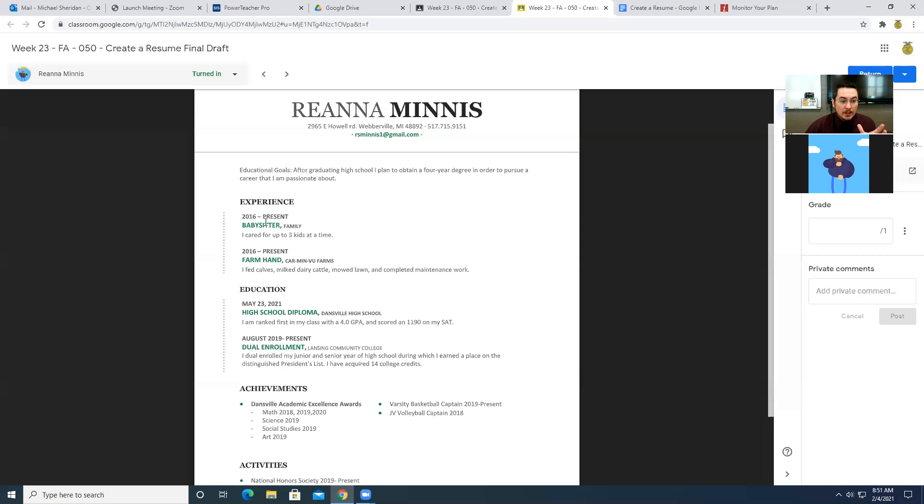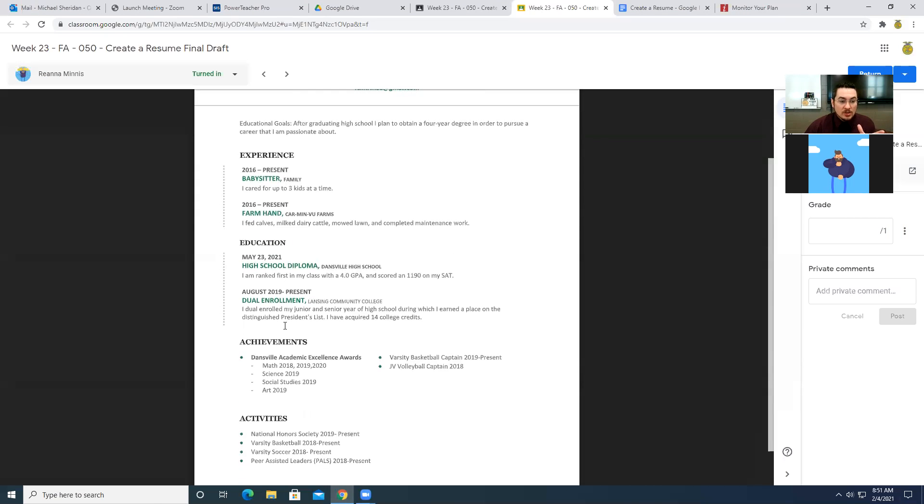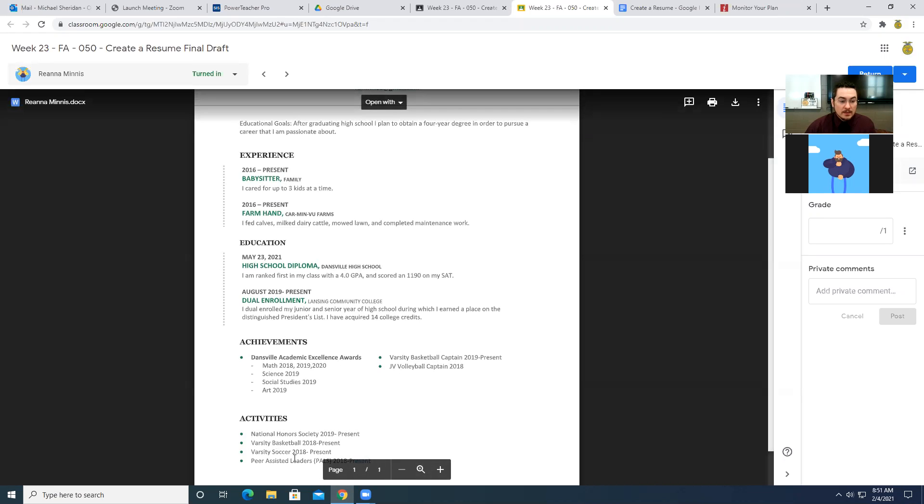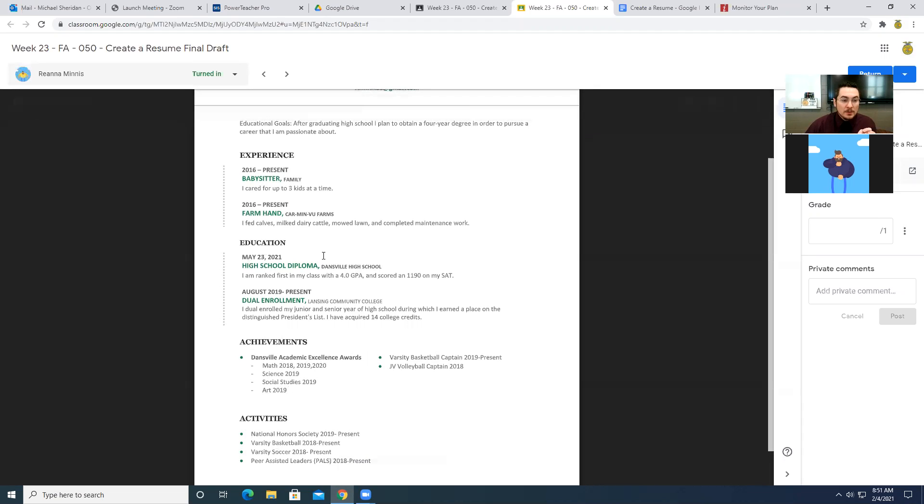But she does a nice job of including all of her experiences that she's had, the education that she's received. And then down here, she talks about the activities that she's done, the achievements that she's had. These are all organized very well. The bottom half of this is really good. I might make a few tweaks in here with her experiences and education.